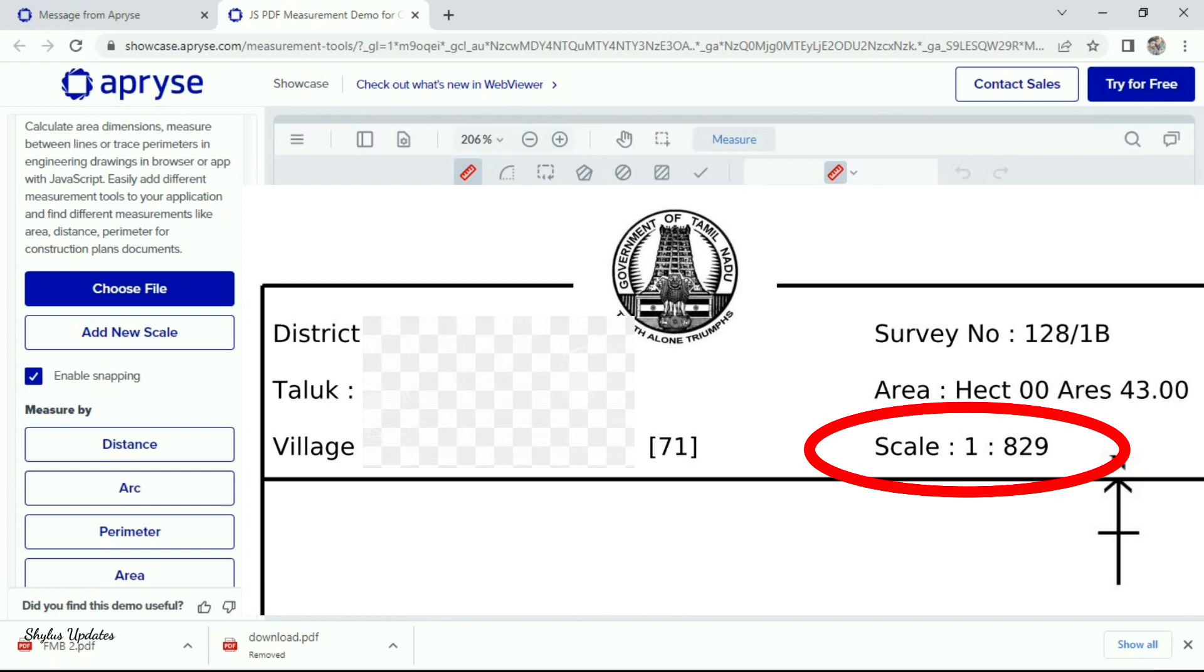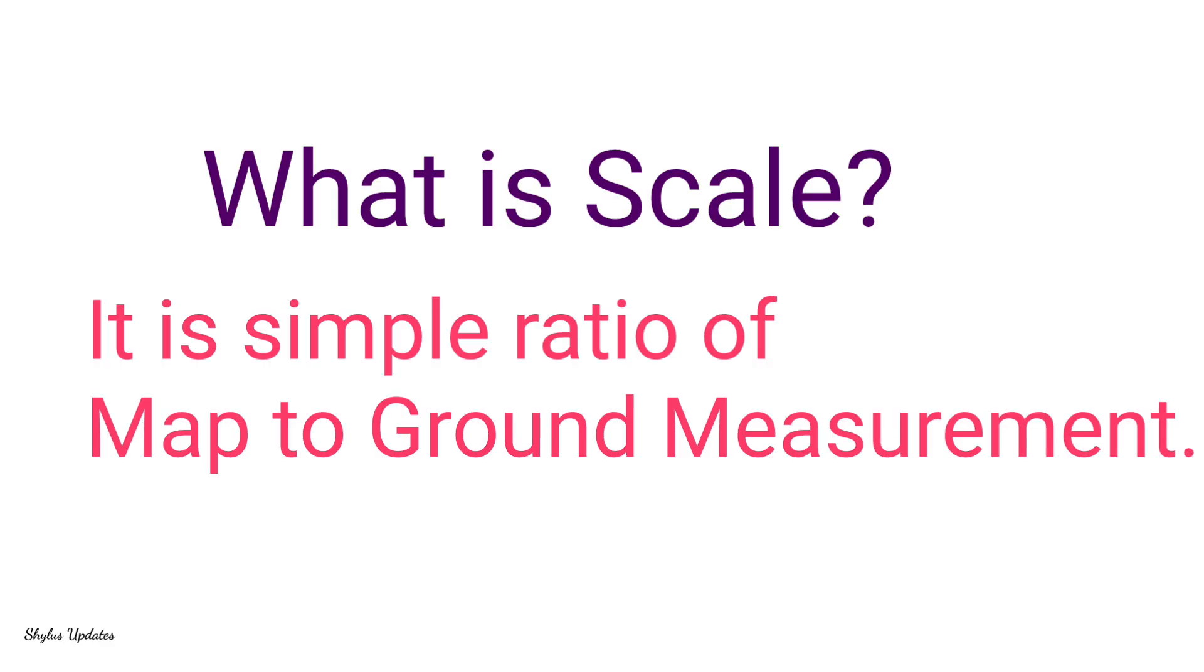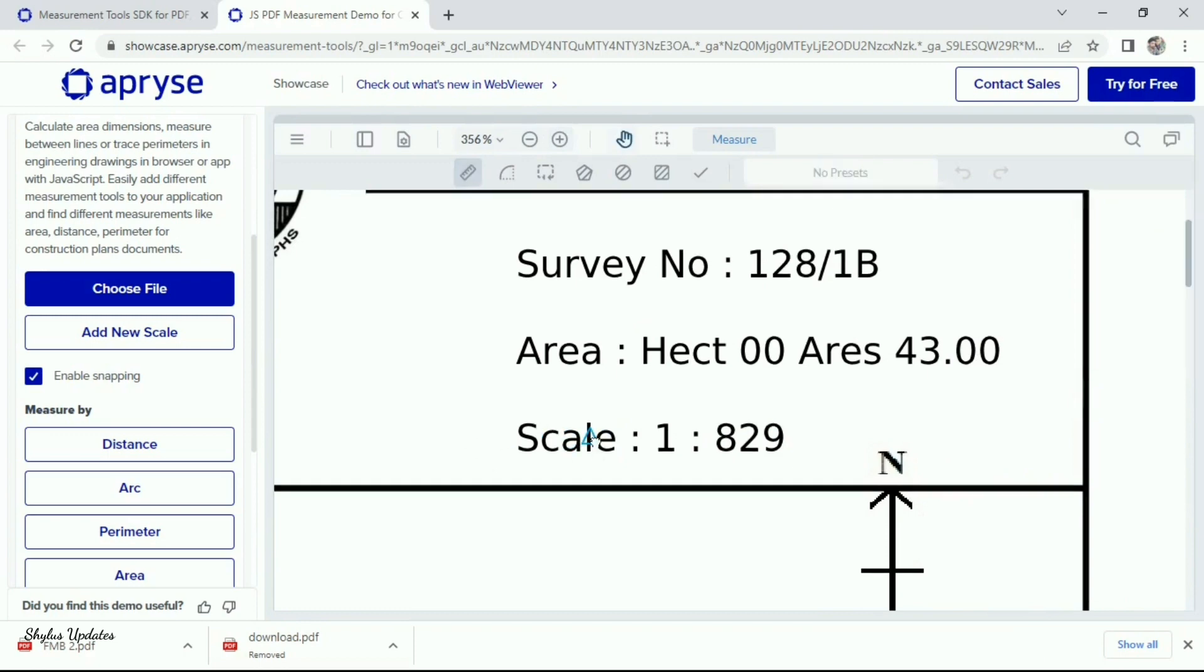First, let's see what is mean by scale of land. Scale of land means simple ratio of map to ground measurement, which means the scale of this land is 1 is to 829.